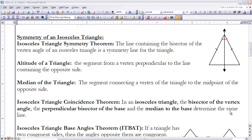Next, let's talk about the Isosceles Triangle Coincidence Theorem. To do that, I first need to define the altitude and the median of a triangle. The altitude from a vertex is the segment from that vertex perpendicular to the line containing the opposite side. The median of a triangle is the segment connecting a vertex to the midpoint of the opposite side.